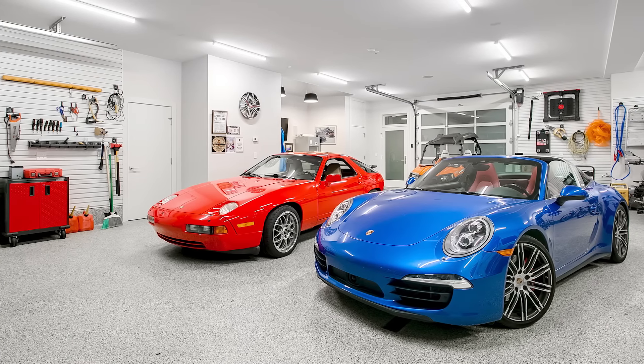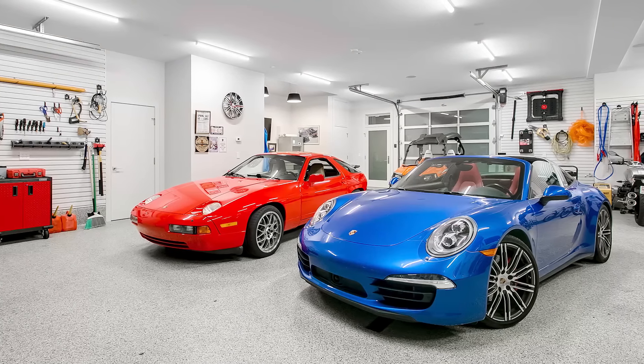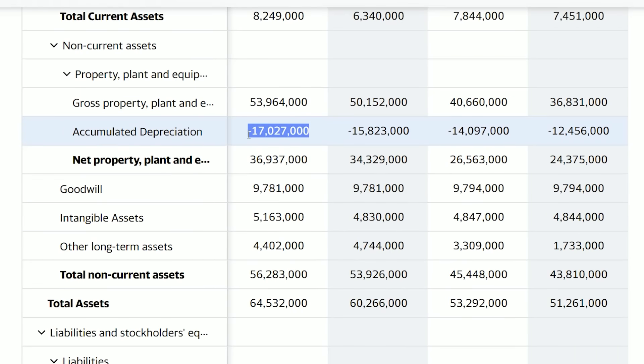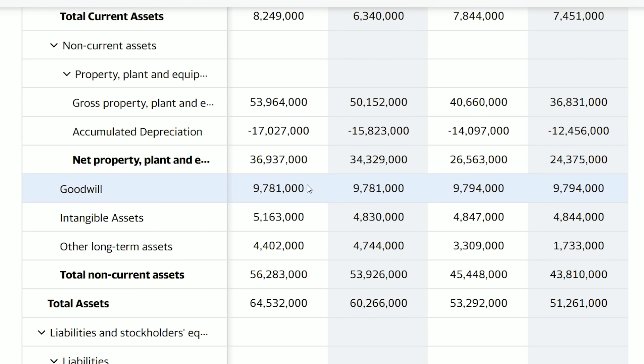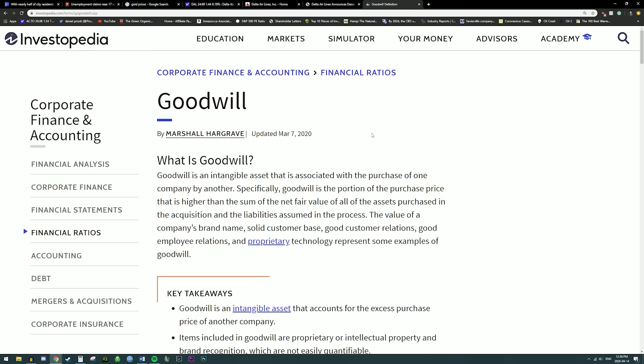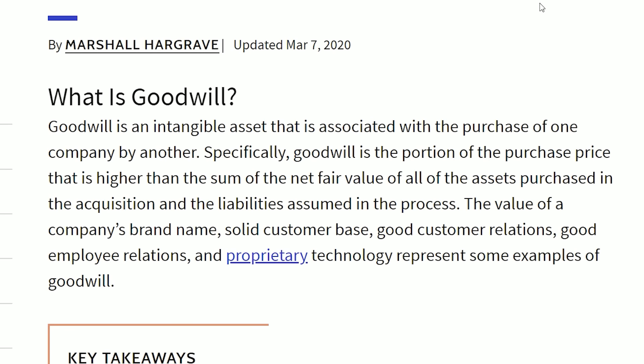Think about depreciation on your car — when you buy a new car, within a few years that car loses a lot of value through depreciation, and that's what Delta is reporting here. Now let's take a look at Goodwill. Goodwill is one of the assets that Warren Buffett calls a soft asset, because Goodwill is not a real asset. Investopedia says Goodwill is an intangible asset associated with the purchase of one company by another — specifically, it's the portion of the purchase price that is higher than the sum of the net fair value of all assets purchased and liabilities assumed. The value of a company's brand name, solid customer base, good customer relations, and proprietary technology are examples of Goodwill.